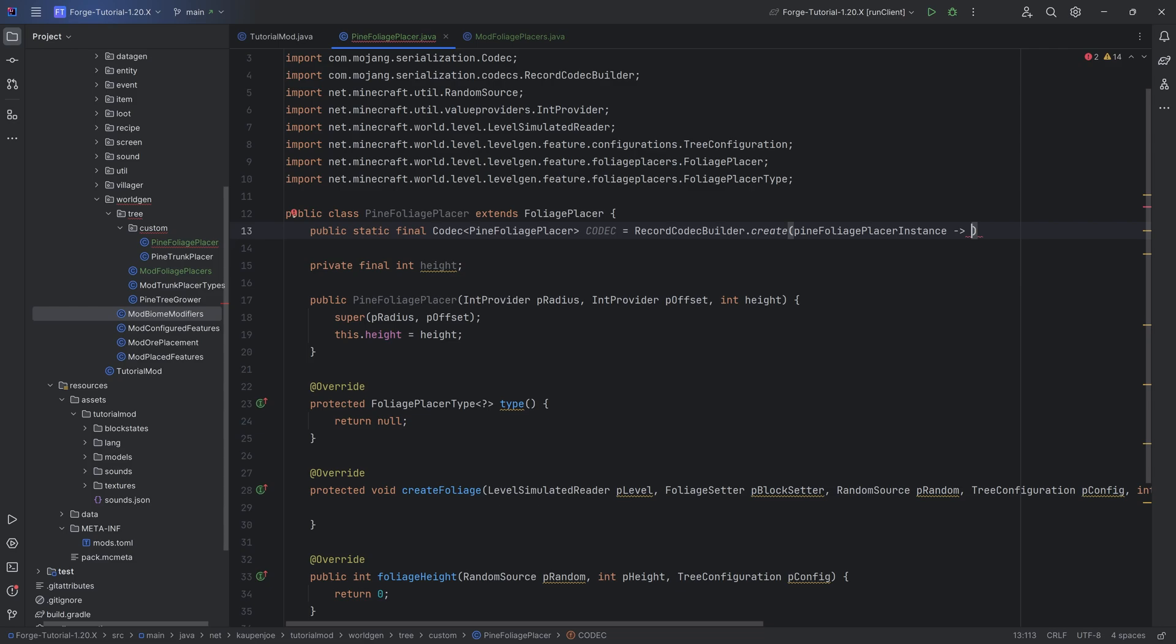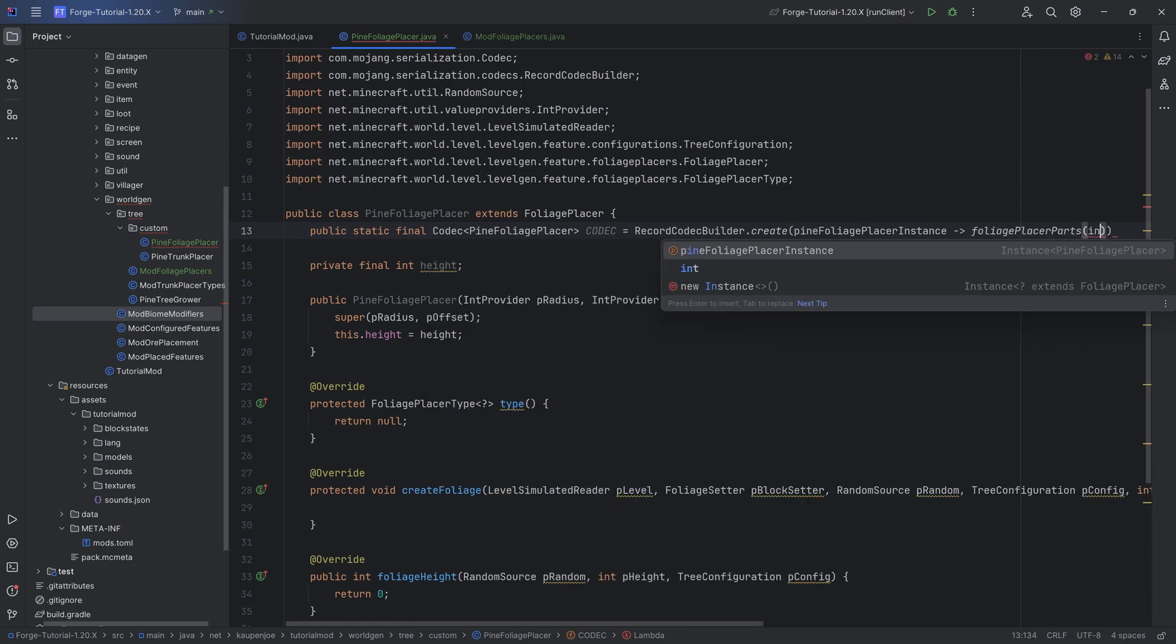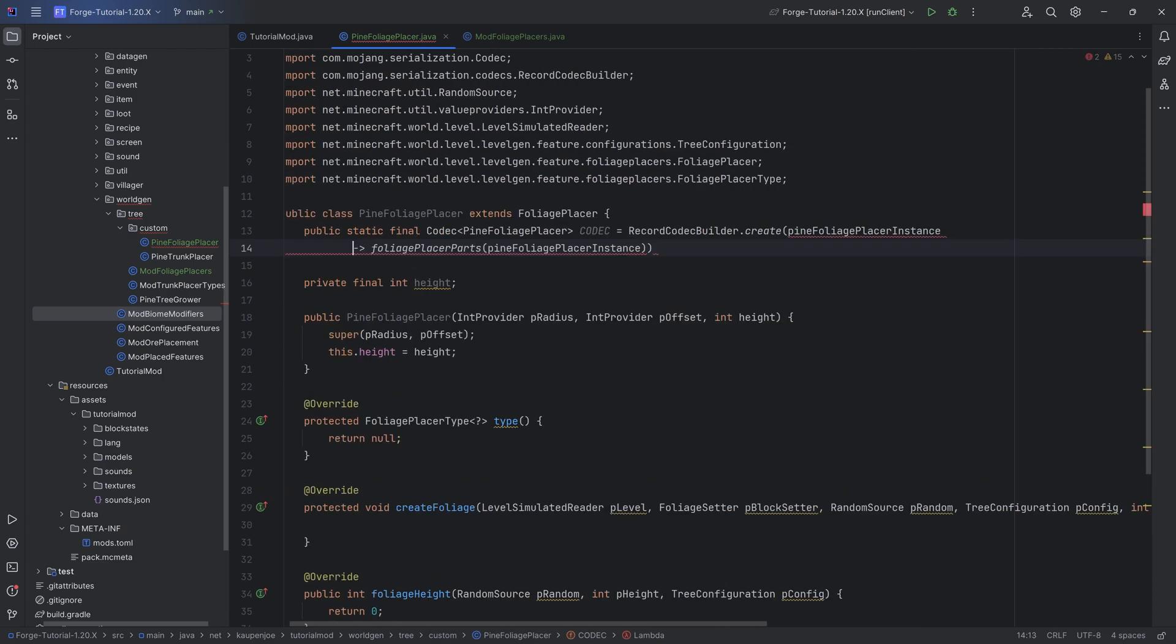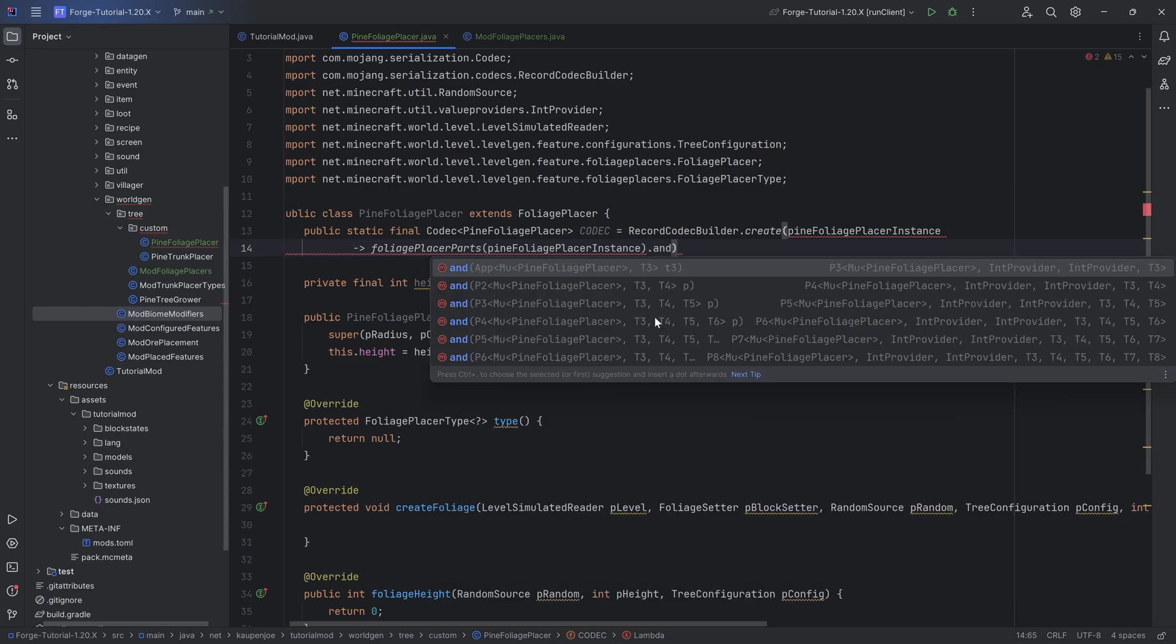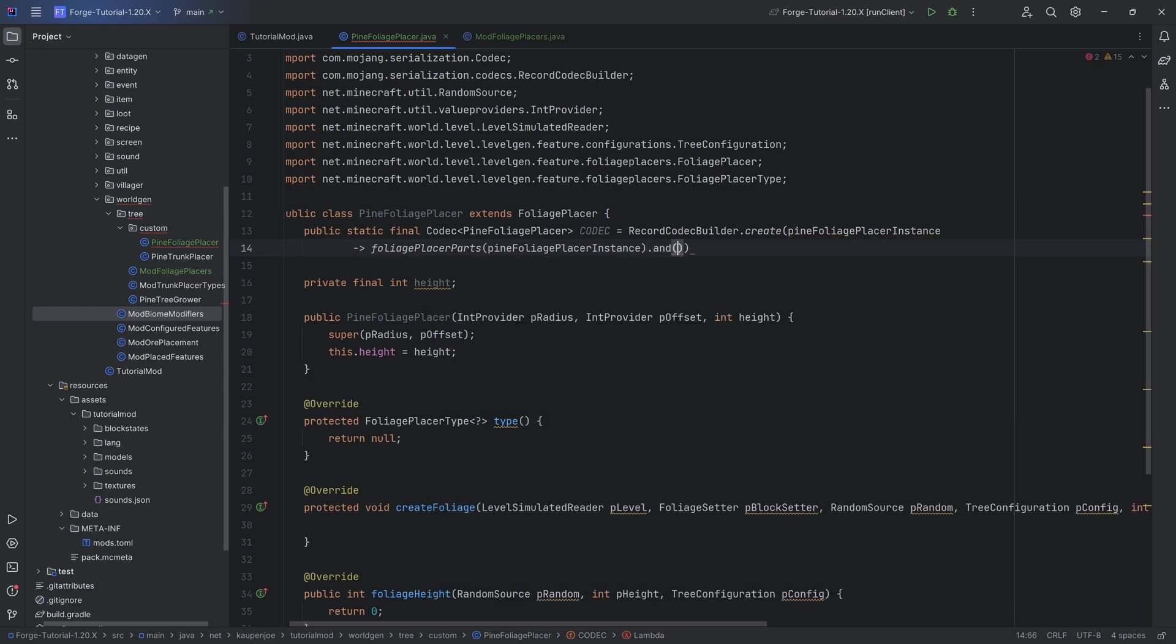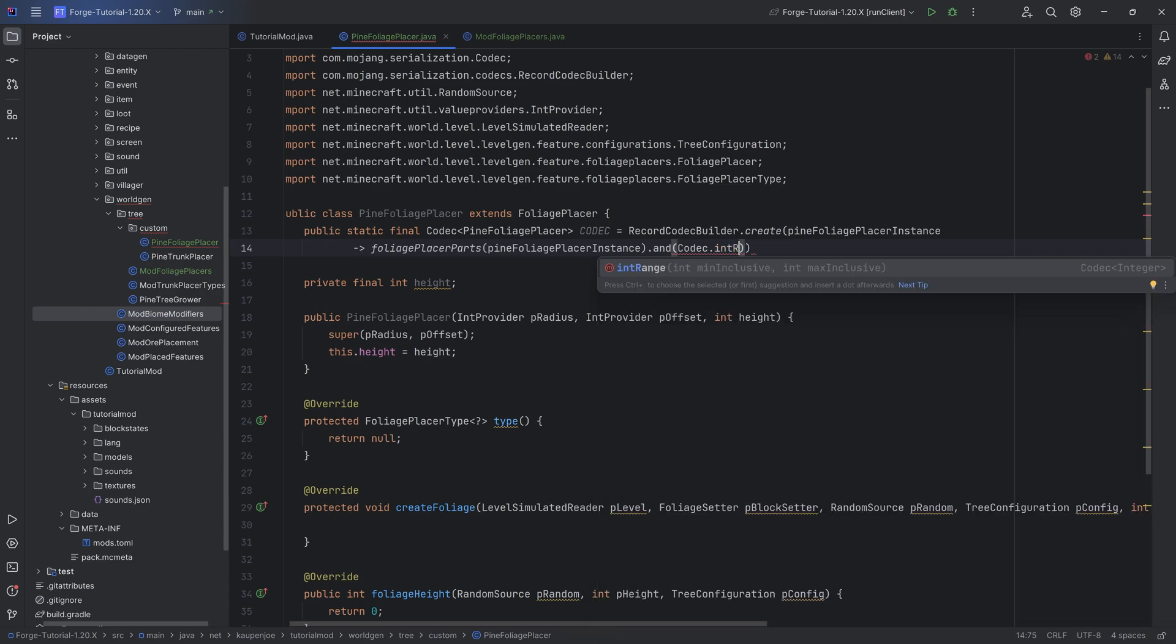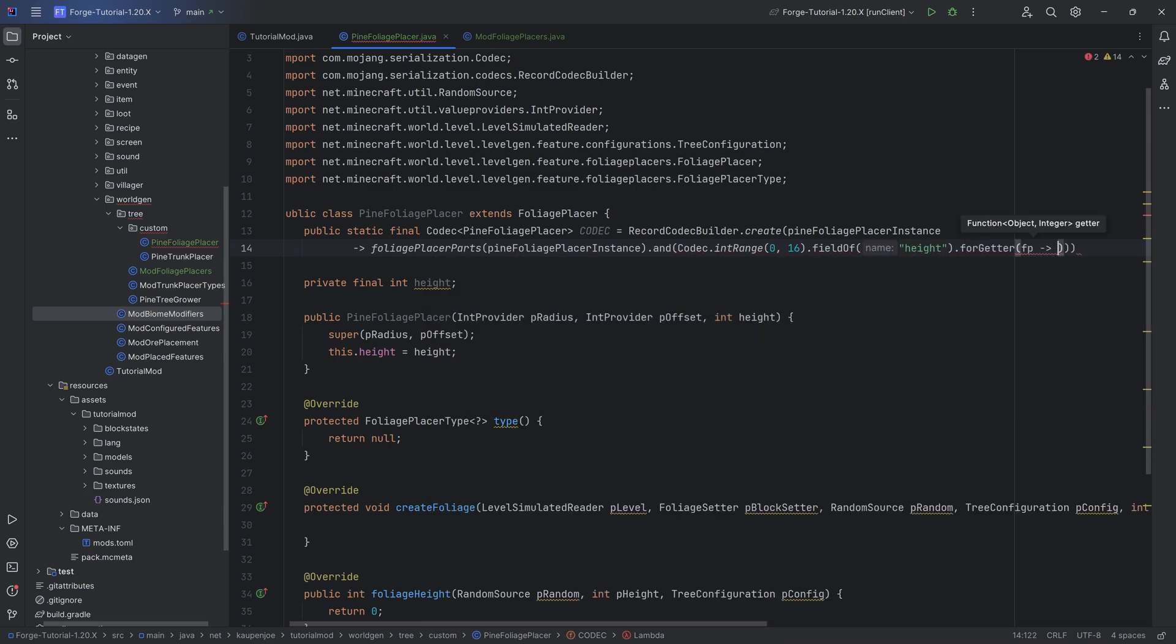You can see basically just auto-completing that with the tab key. We want to call the foliage placer parts method passing in the pine foliage placer instance. After the first closing parenthesis we then want to call the dot and method, codec dot int range. We're going to do a range from 0 to 16 dot field of. This is going to be the field height for the getter of fp to fp dot height.